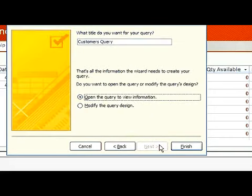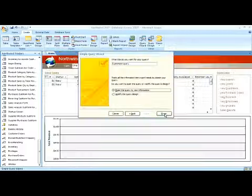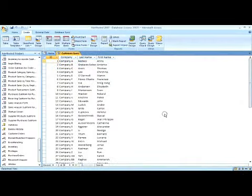Here, we title the query and choose whether to open or modify the Query Design. This is the results of that query.